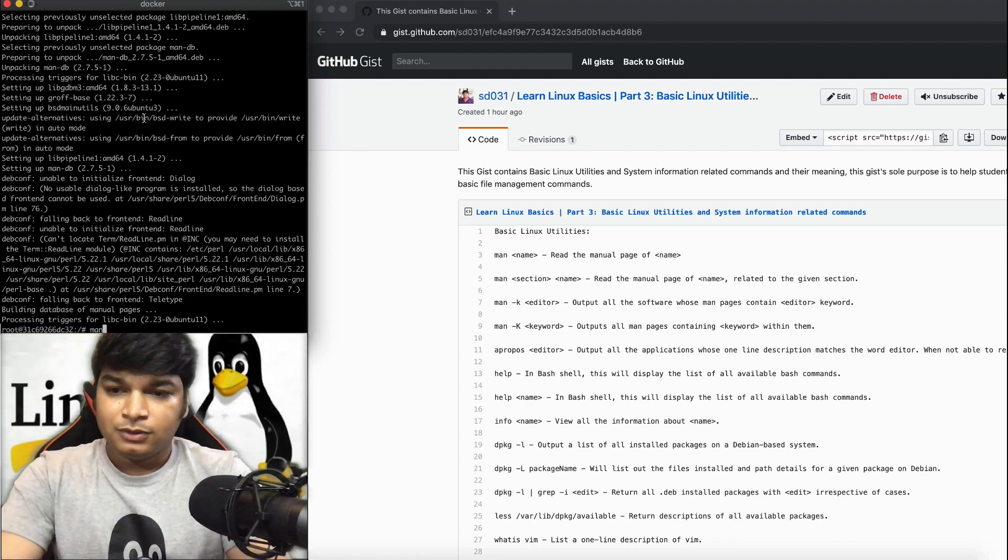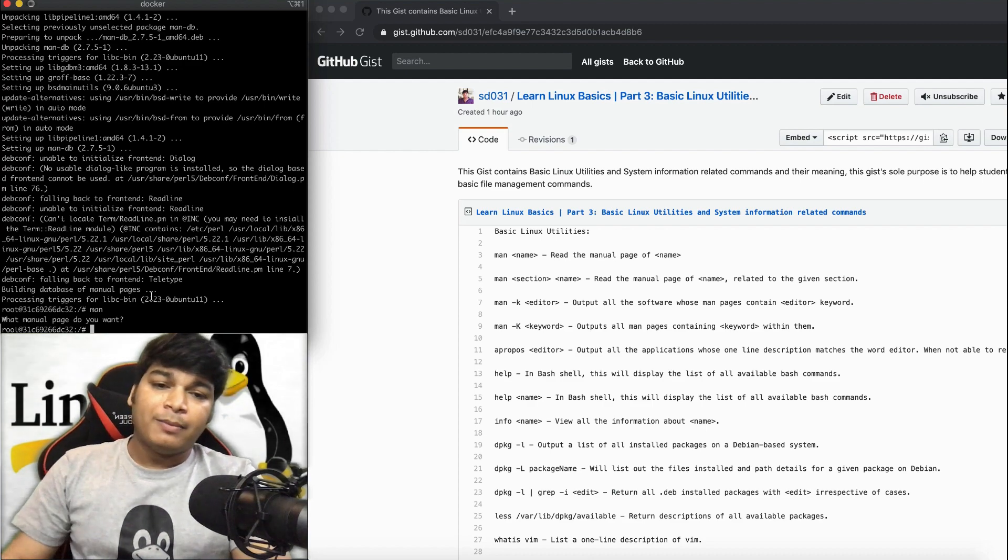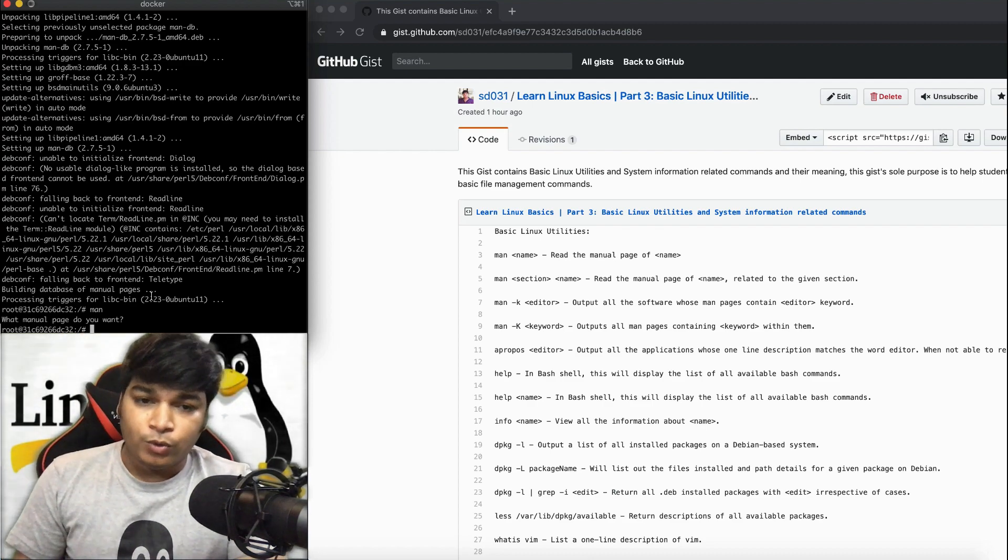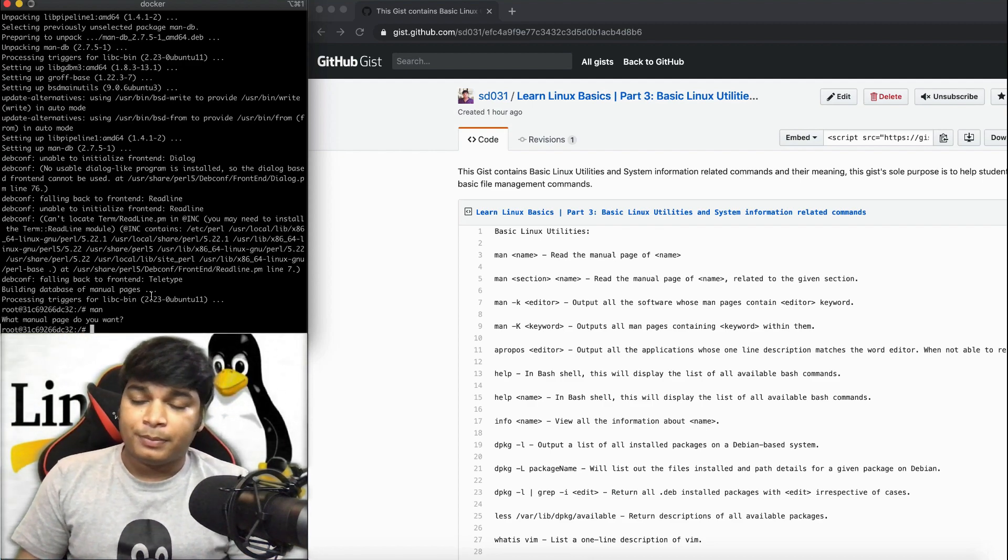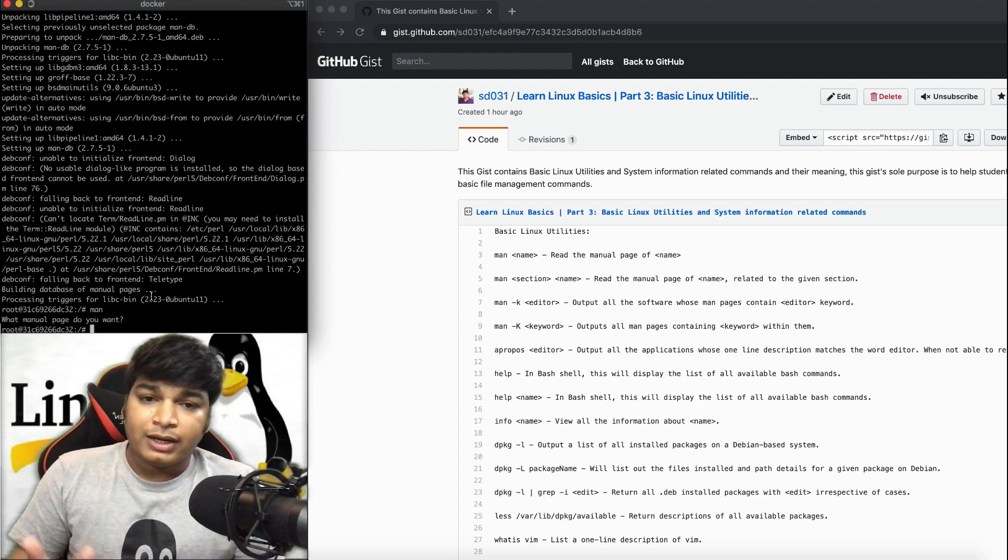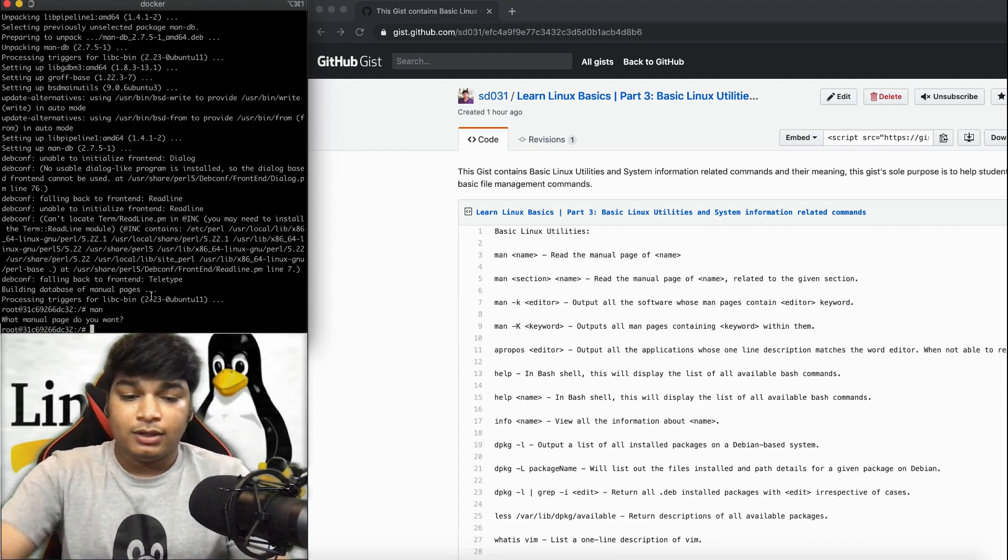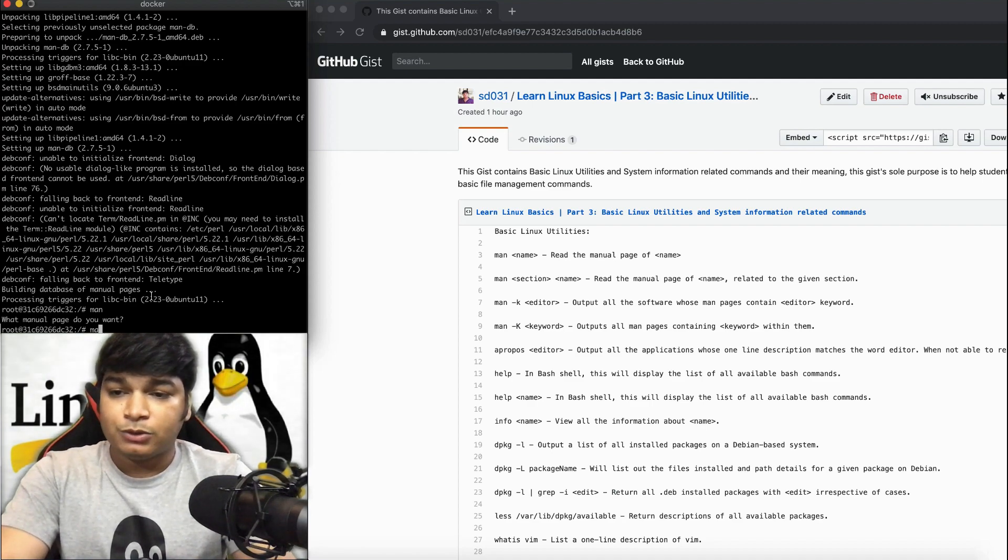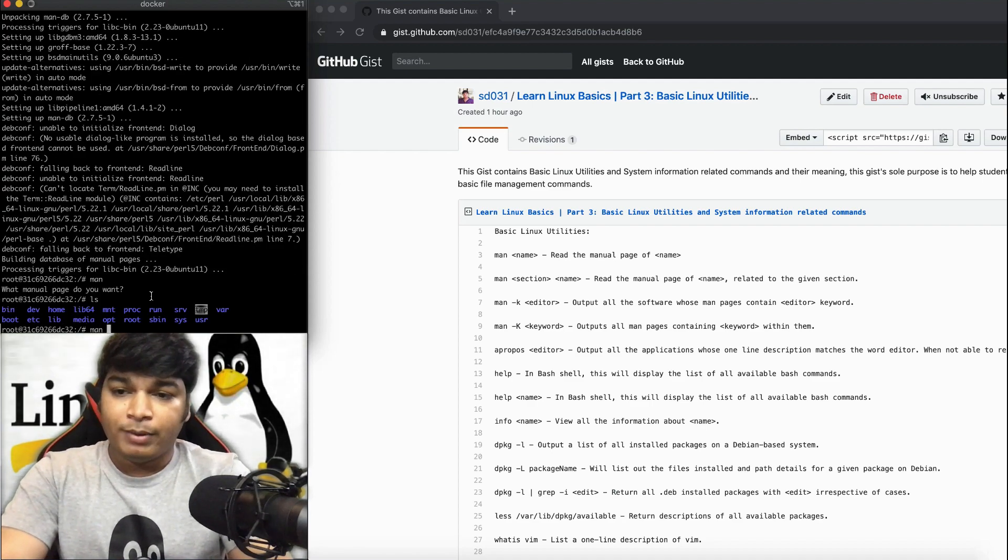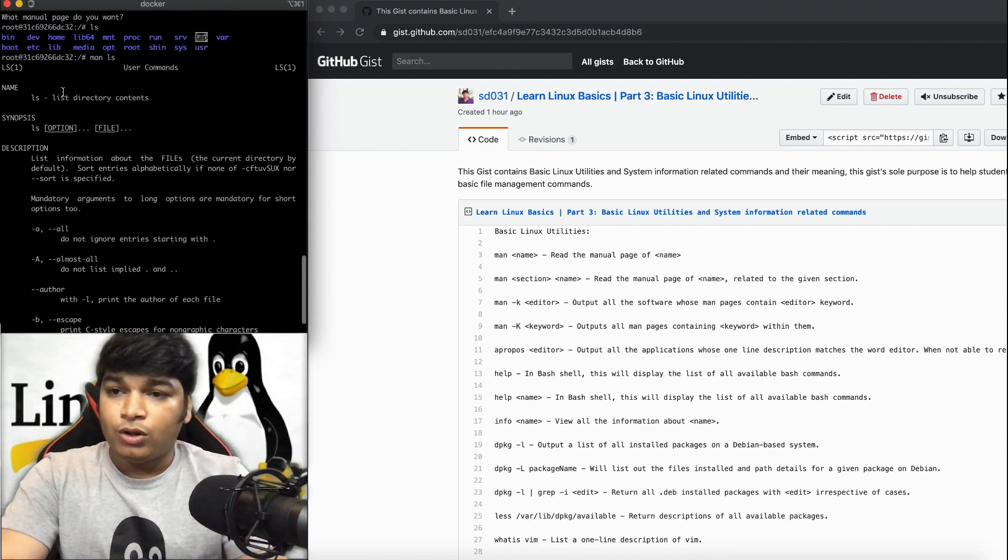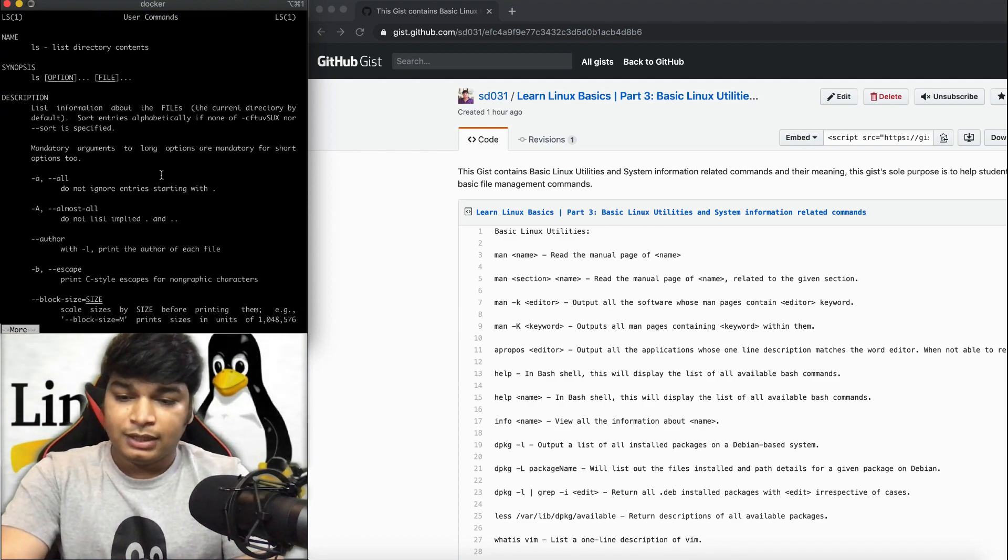Done. The man command is actually to show what a command has to offer, what options a command can have. Let me show you. For example, if we do man ls, it will show all the options that the ls command has.